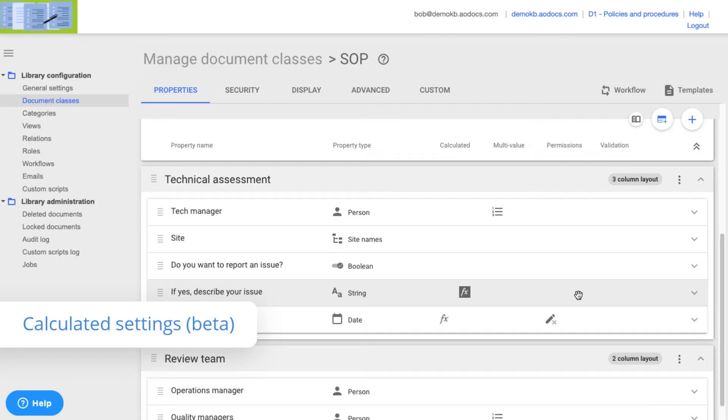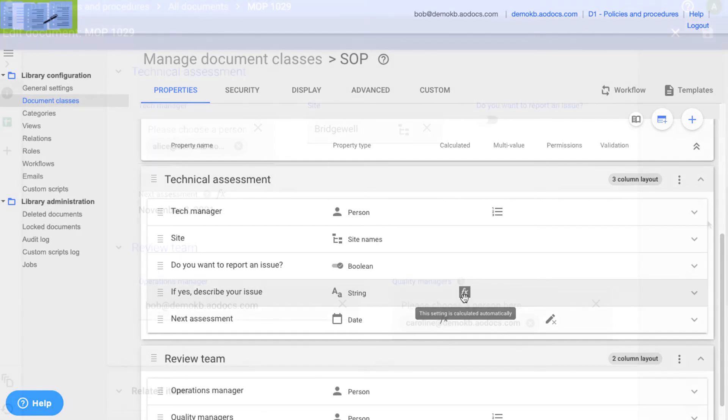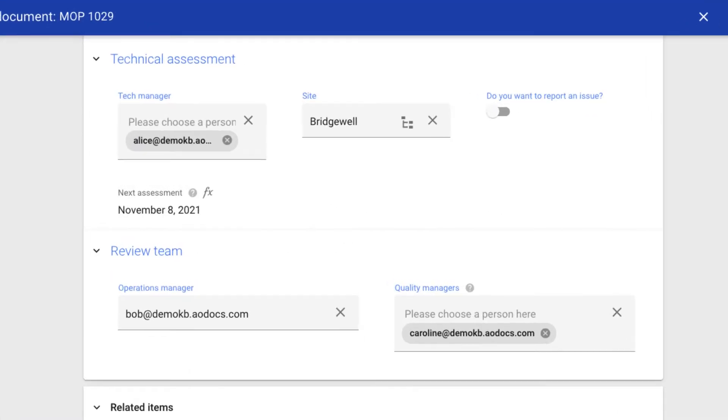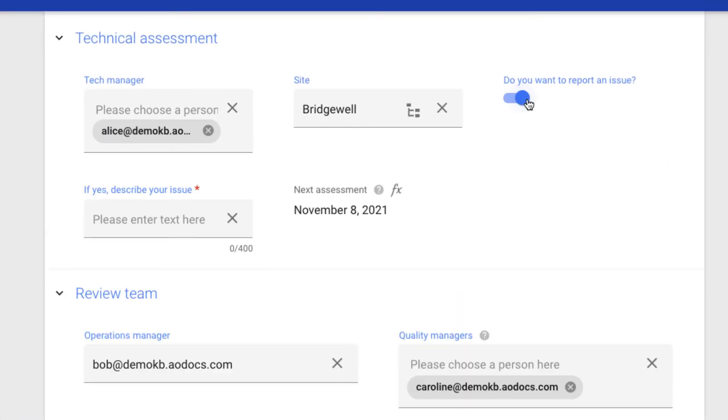In this release, we're introducing calculated settings. Using the same mechanism as calculated properties, you can set formulas to determine whether a property should appear on the document page, depending on a user's input.